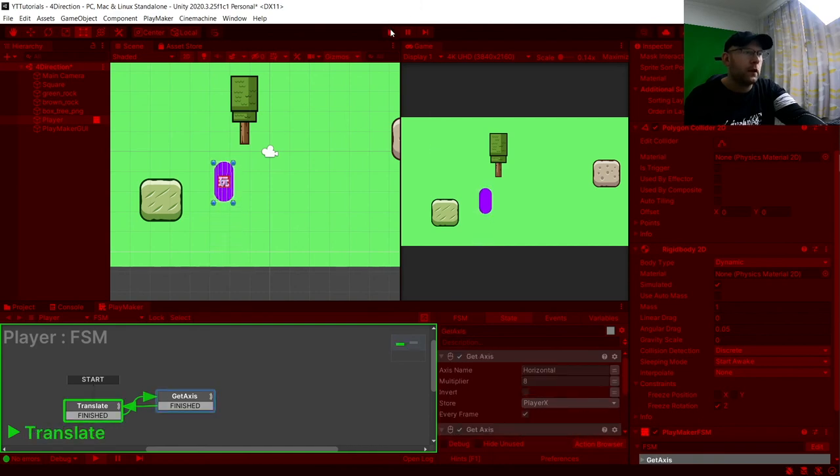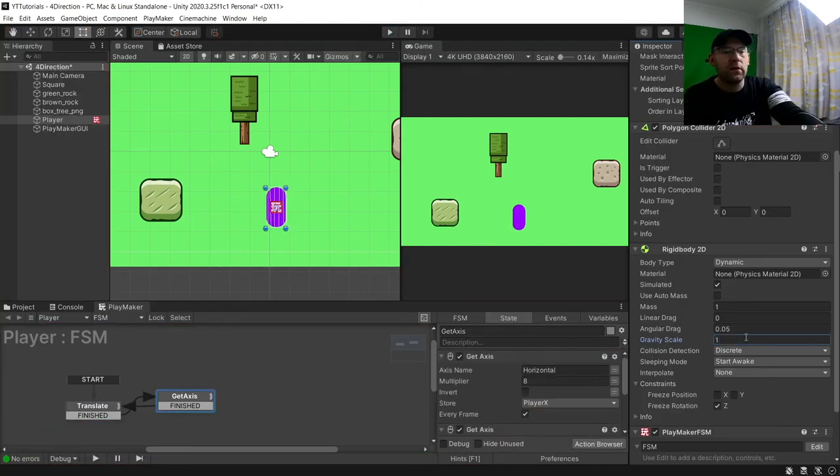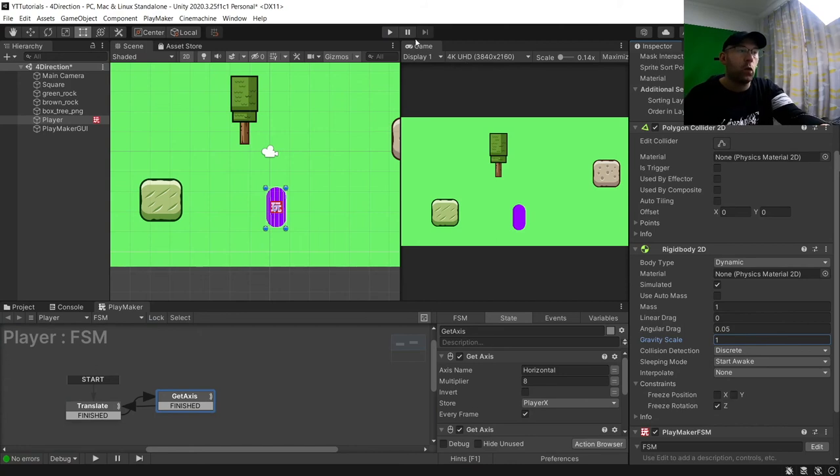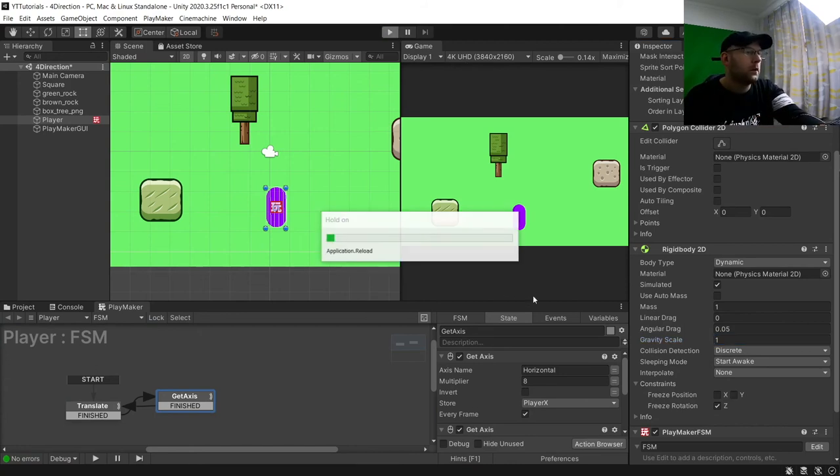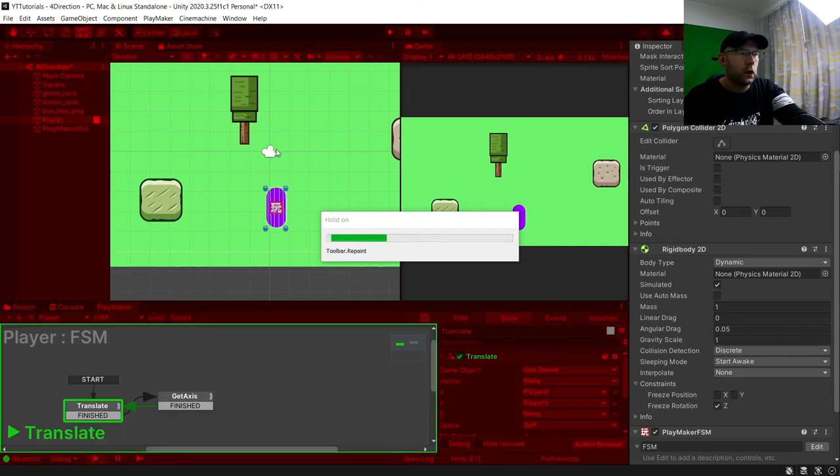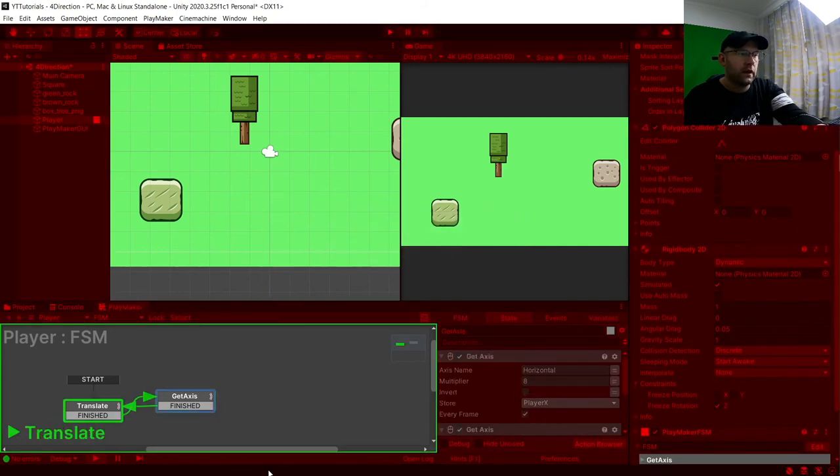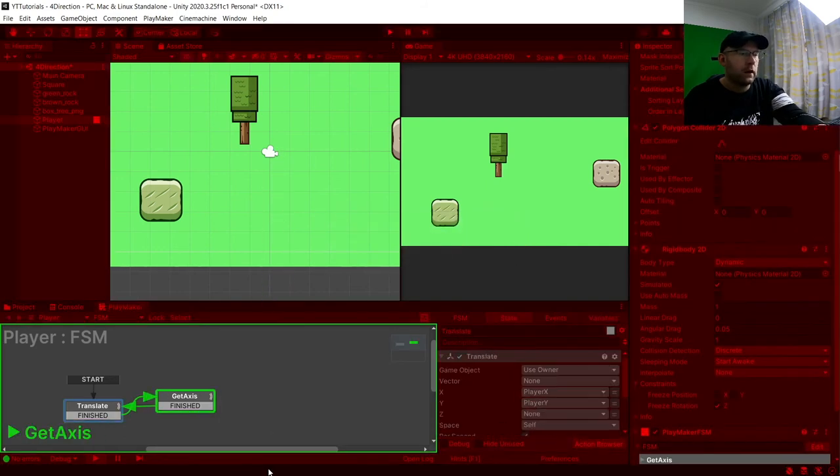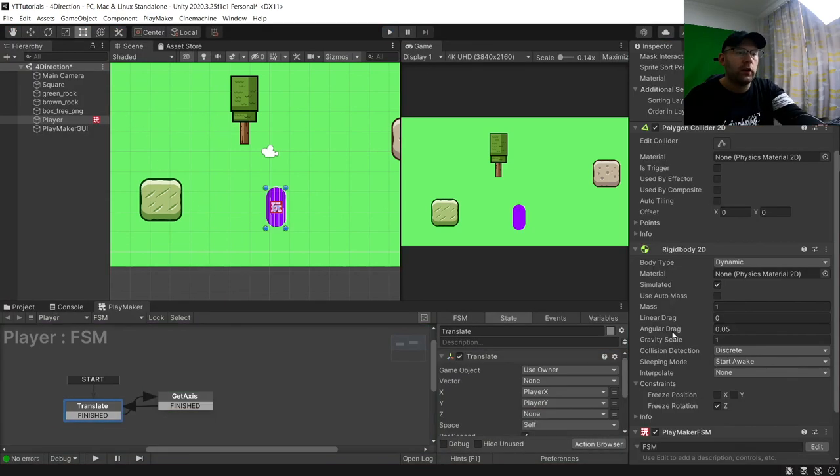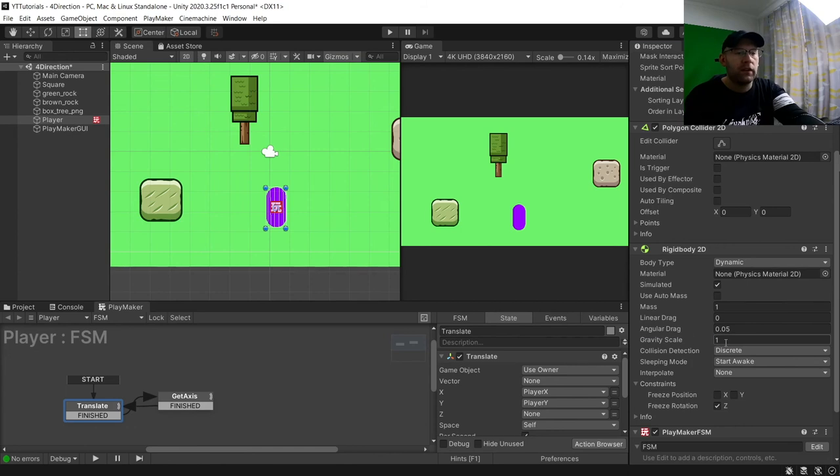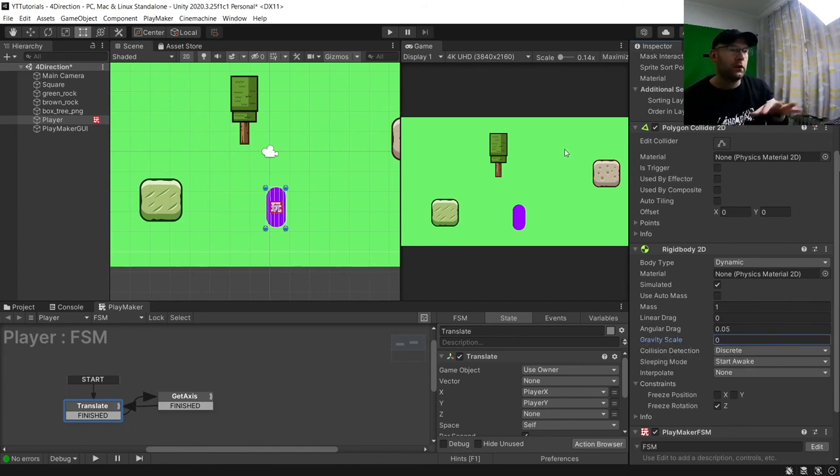Now if you don't set gravity scale, so you keep gravity scale as one, what'll happen is you're just going to drop off, just like that. So that's why it's important in if you're doing like a top down kind of game, you want to make sure it is zero, and then you'll be able to move on the whole screen.